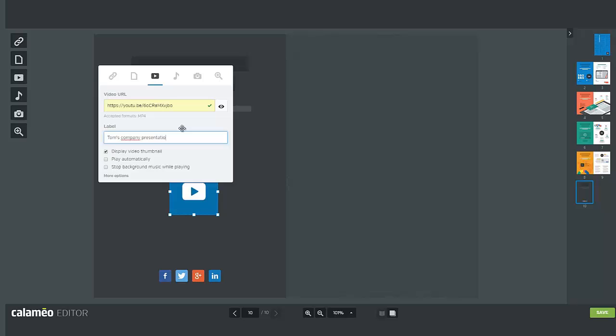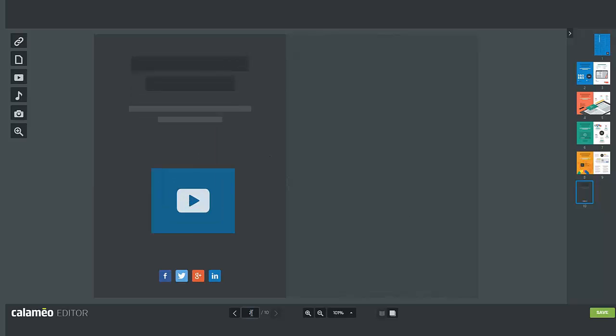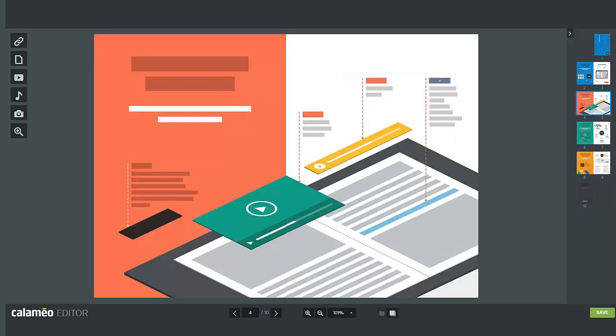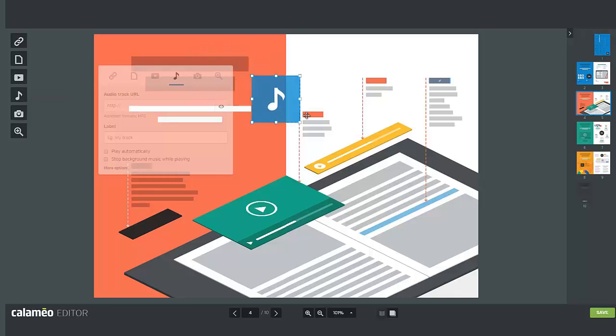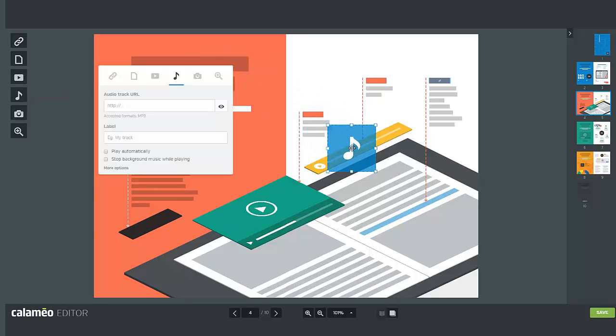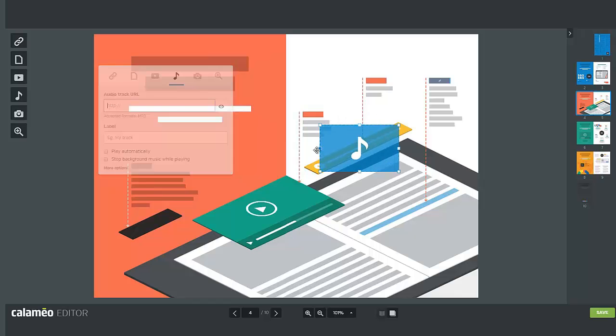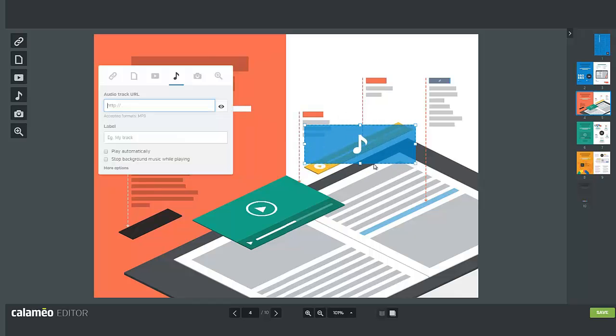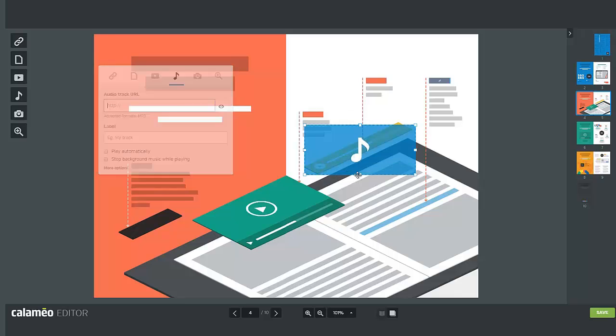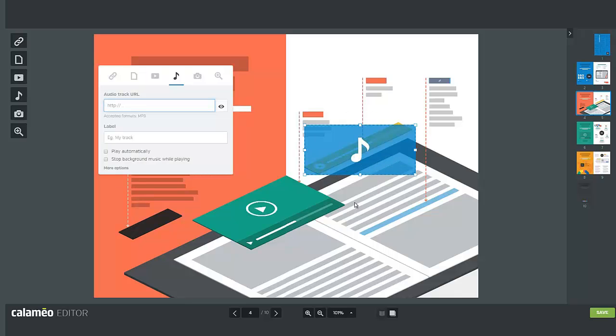Next you can add audio to your publications by clicking on the music icon. It is possible to add an mp3 file if it's hosted online and available through a URL, although it's not possible to add audio files from your computer. Only Platinum users can add audio by adding SoundCloud links.